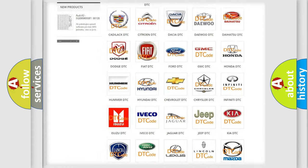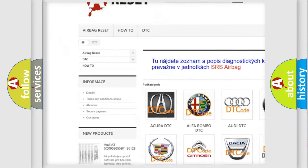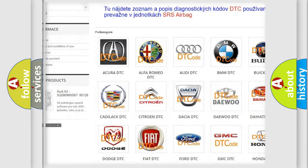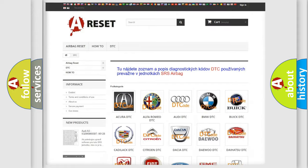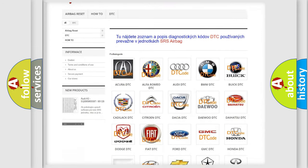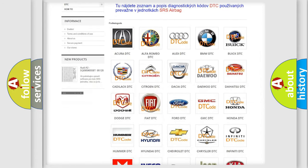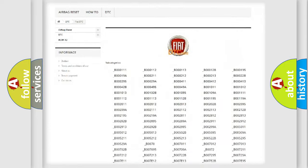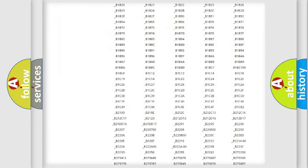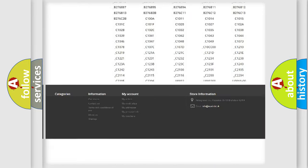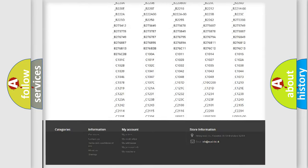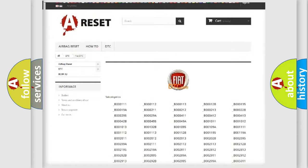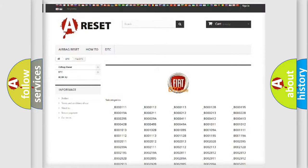Our website airbagreset.sk produces useful videos for you. You do not have to go through the OBD2 protocol anymore to know how to troubleshoot any car breakdown. You will find all the diagnostic codes that can be diagnosed in Fiat vehicles, and also many other useful things.